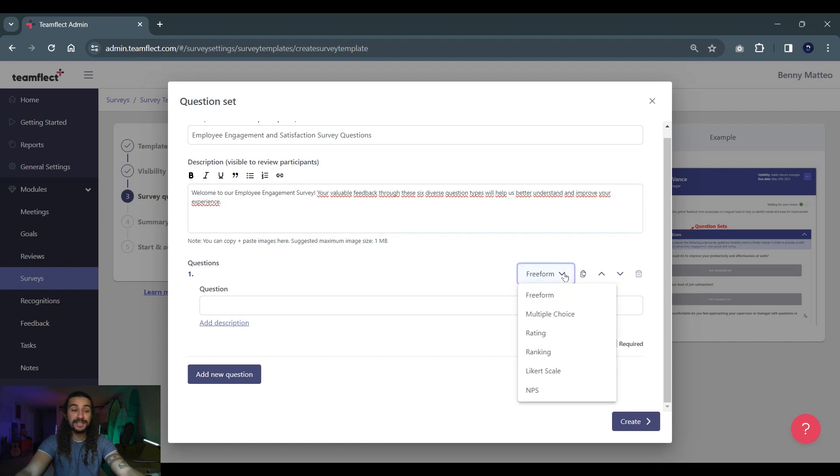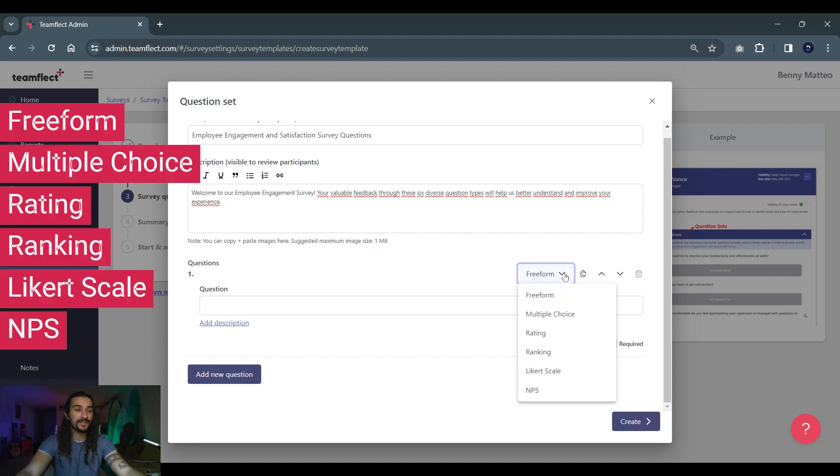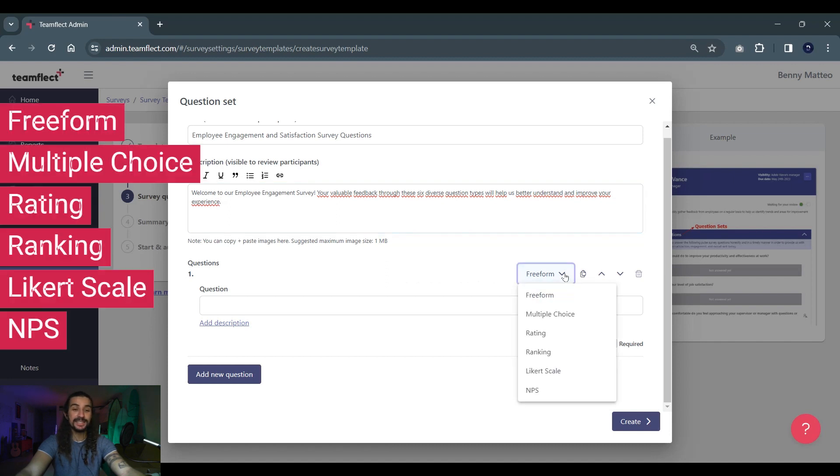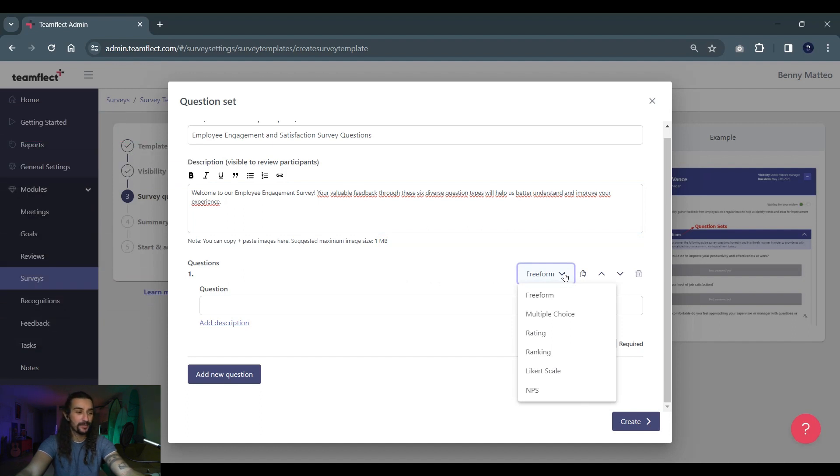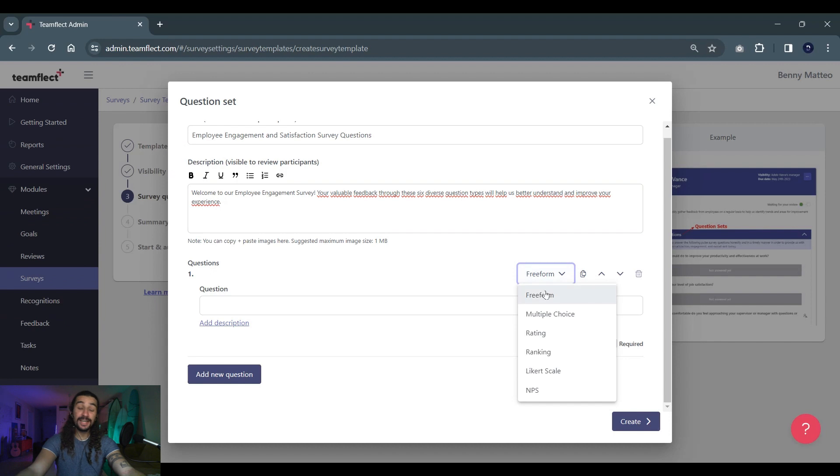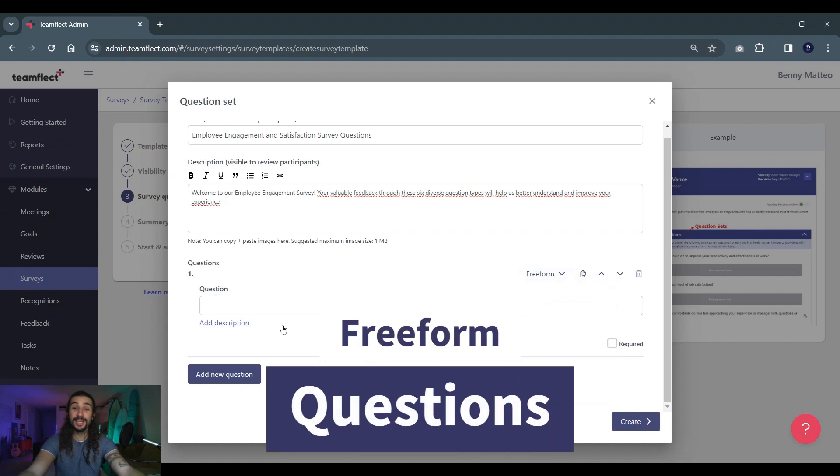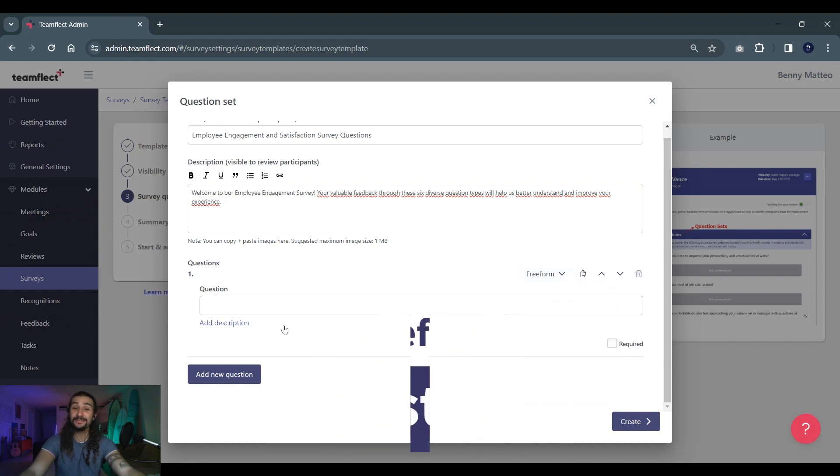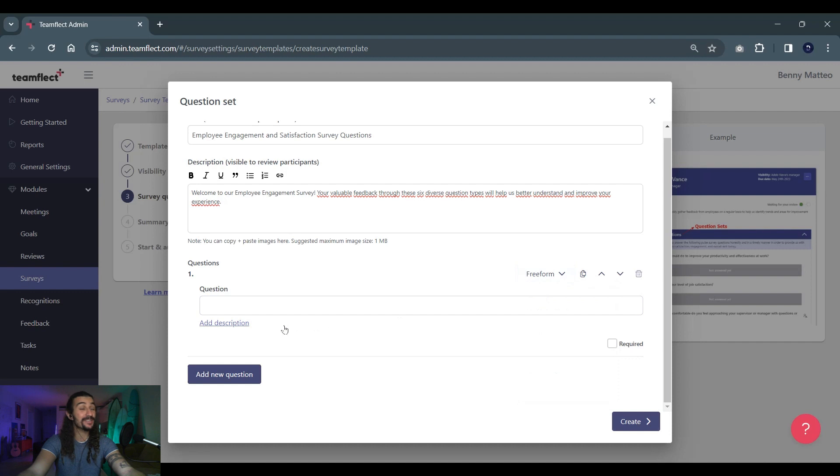If you see right here, we have all the different question types available inside TeamFlect: freeform questions, multiple choice questions, rating, ranking, likert scale, and NPS questions. Let's start with freeform questions. Freeform questions are the best if you're looking to gather detailed feedback on a particular subject, and they're also best if you don't have a lot of respondents because they're not very easy to analyze.